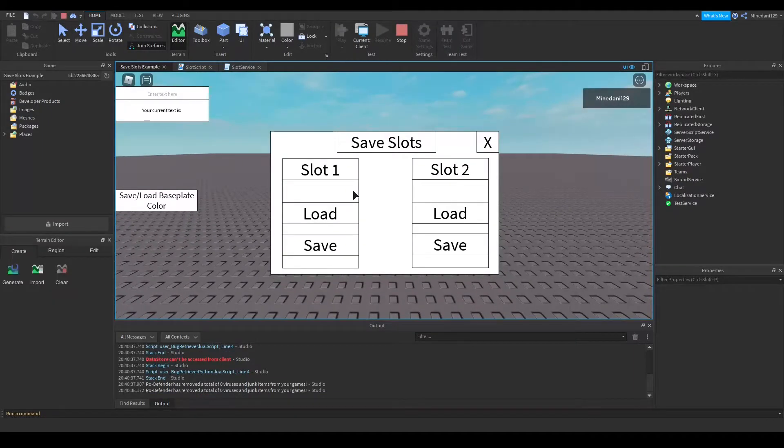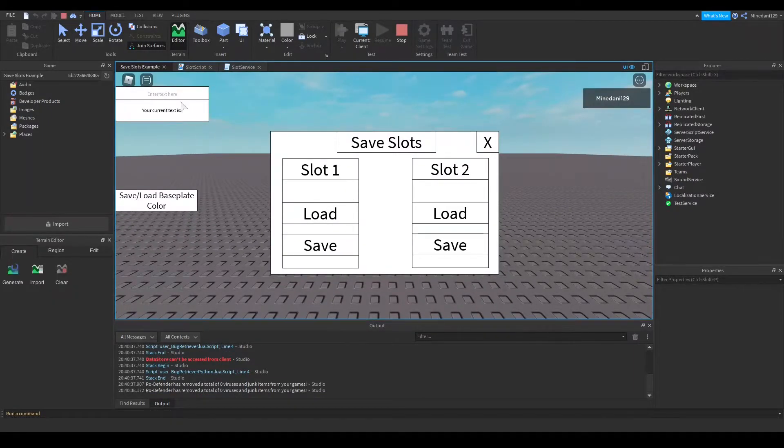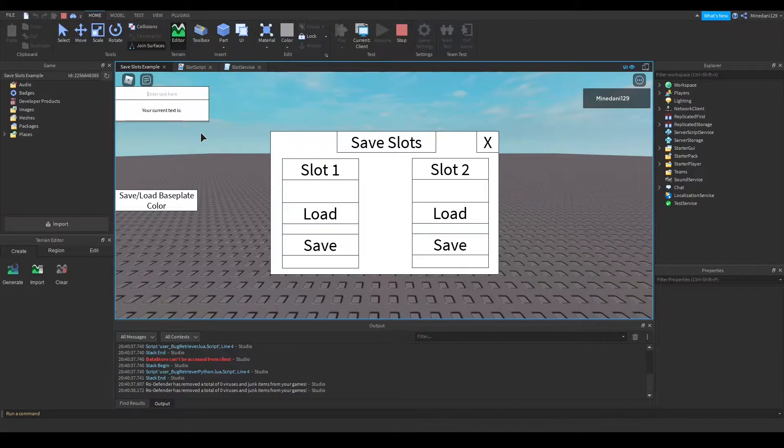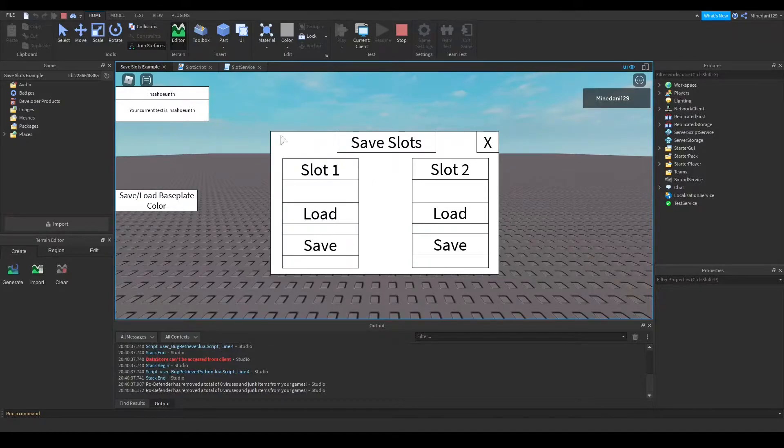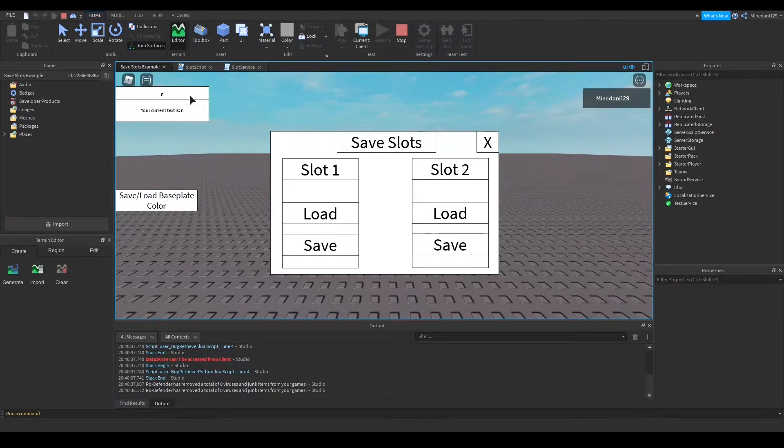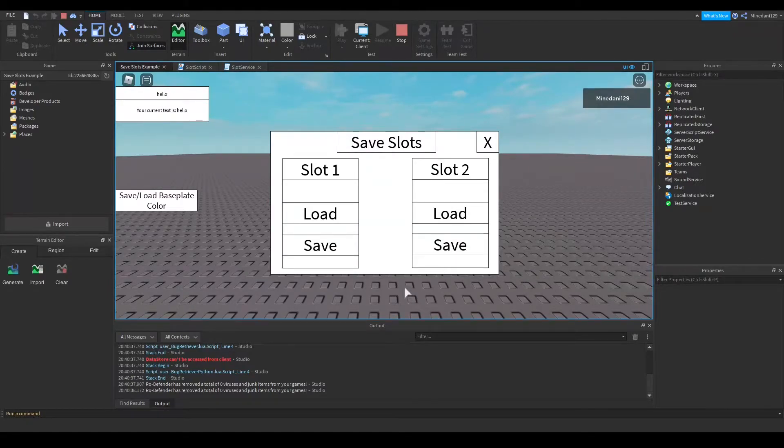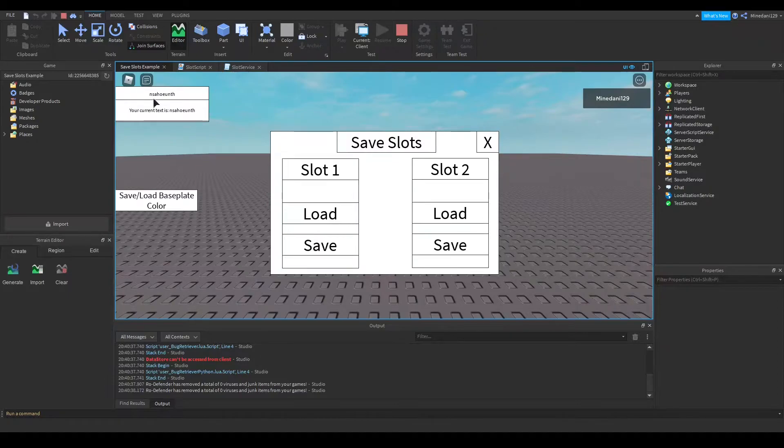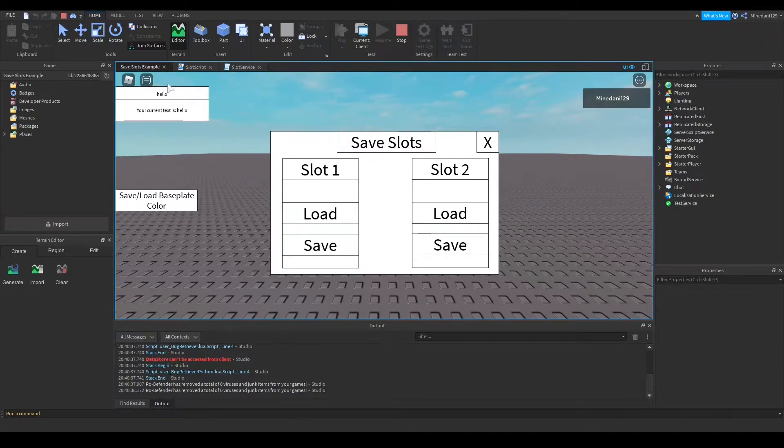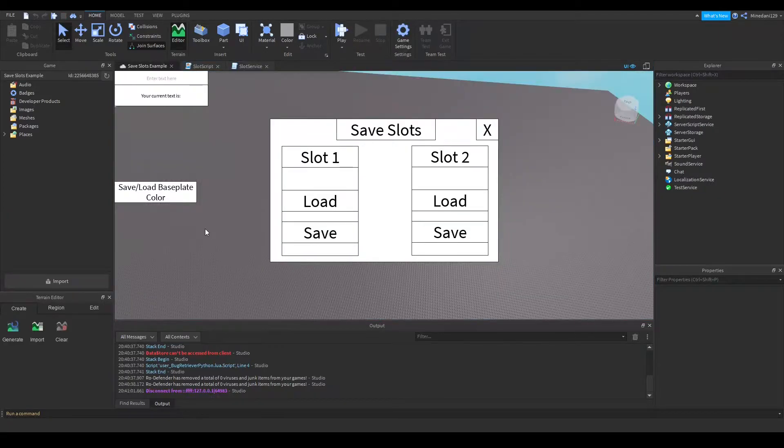Alright so let me really quickly show you what my example does. So if I type some text in my widget I can save it into slot 1 and I can type in some different text and save it into slot 2. And if I load slot 1 it goes back to my earlier text and if I load slot 2 I get my hello text.